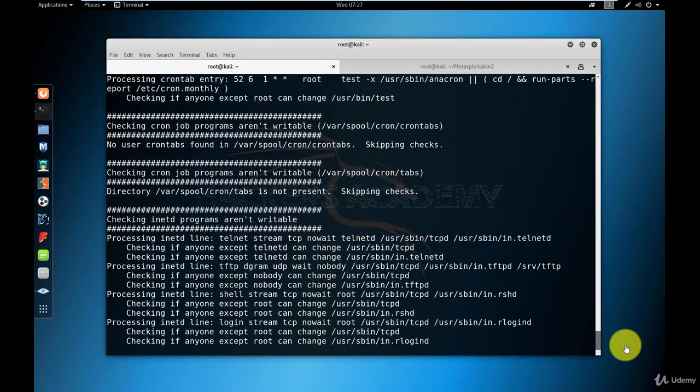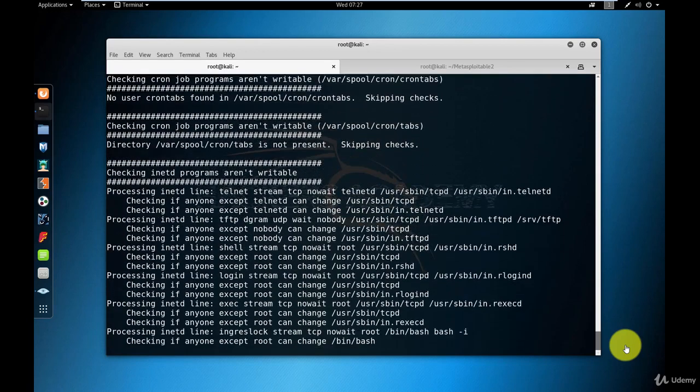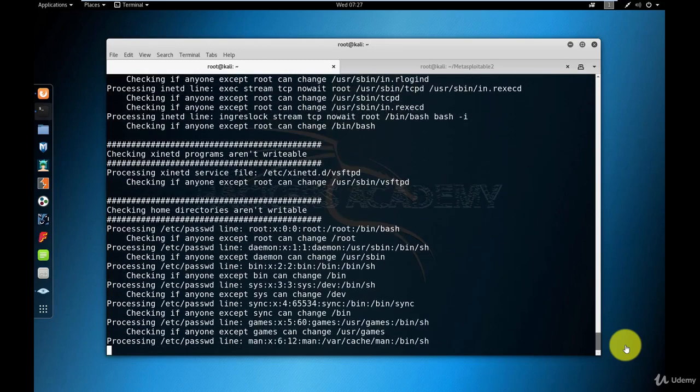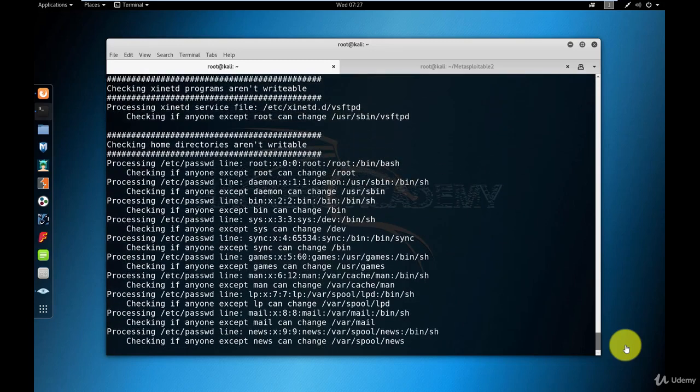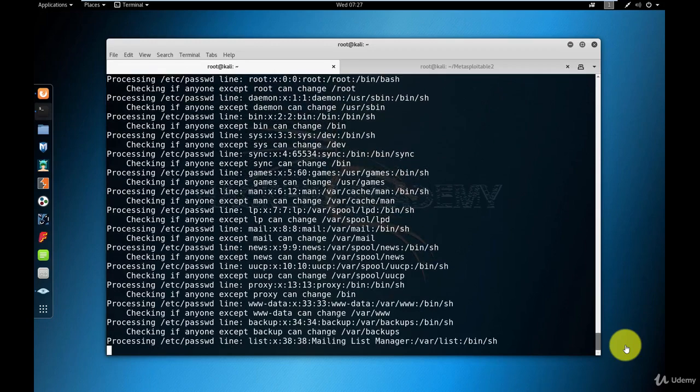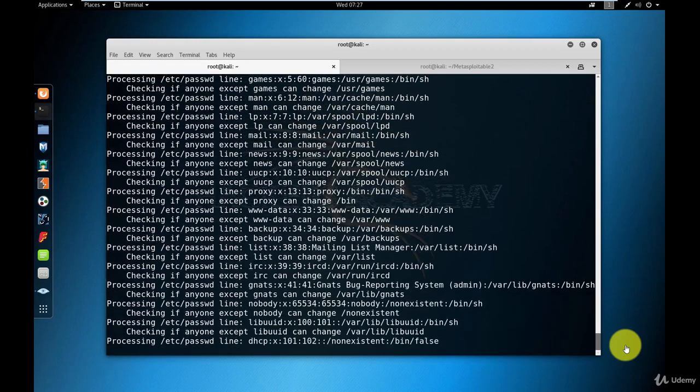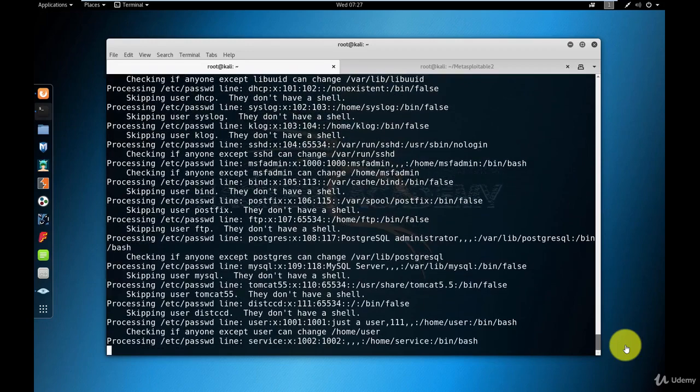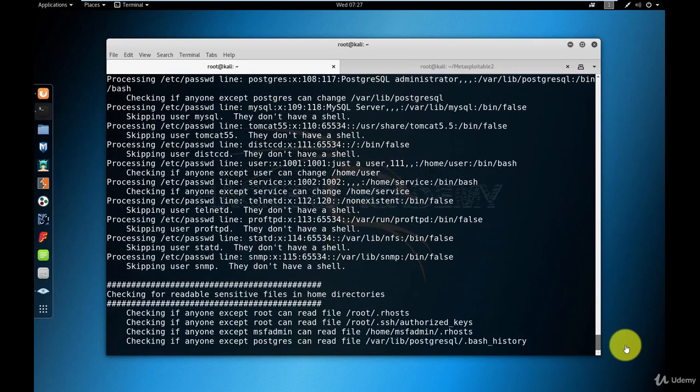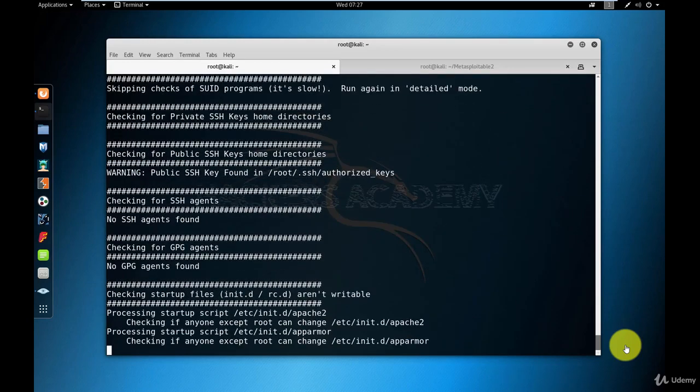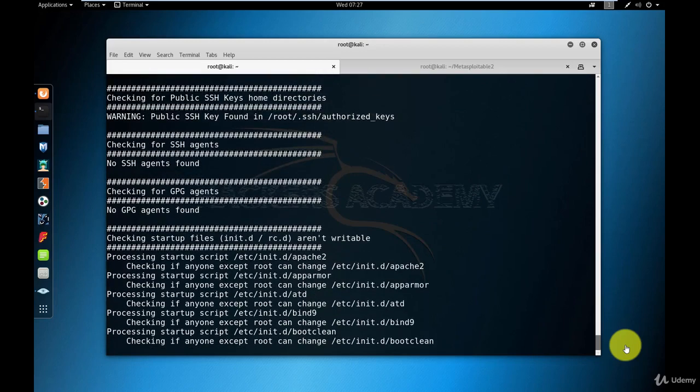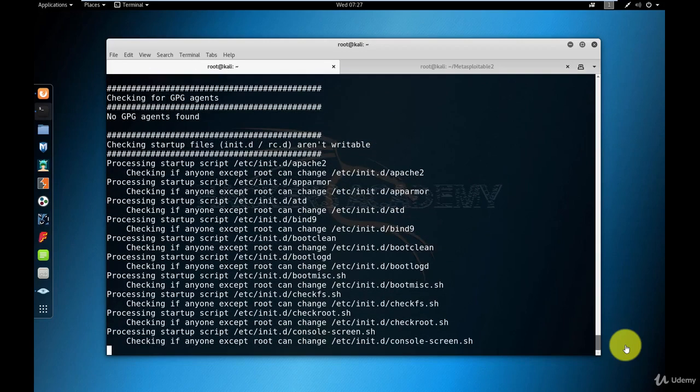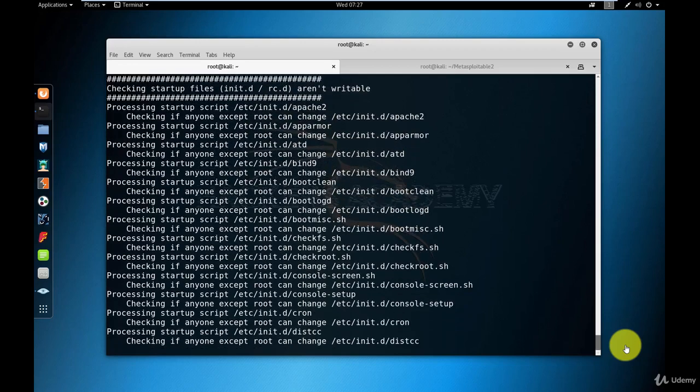I'm not going to walk you through this entire output because that in itself is a completely separate section or course. We go into more details on how to escalate privileges in the more advanced course. However, for now, it's enough to know that you run the script, wait for it to finish, and go through the output. Towards the end, usually, there are recommendations about exploits that could work and allow you to get root access.